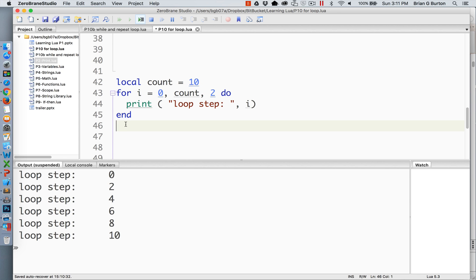Loops do not have to have predefined numbers. If you need, if you're not sure when you're writing your software what the ending or the start number is, you can always pass it as a variable. So in this particular case, I've got i going from 0 to count.